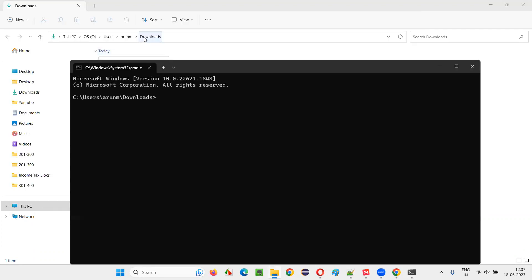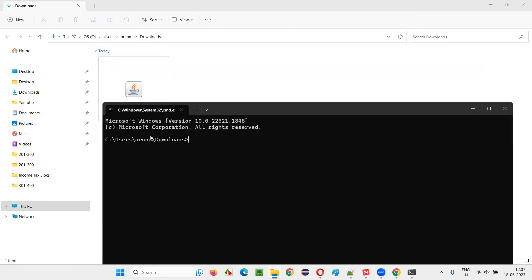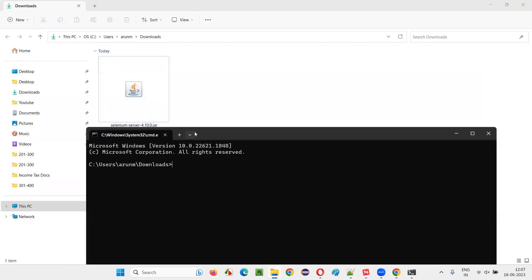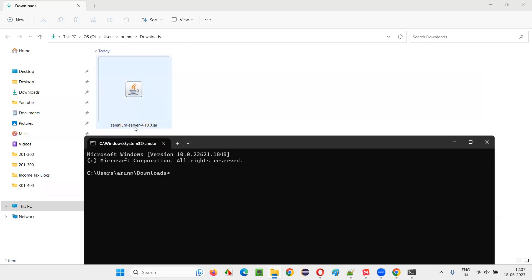The command prompt will launch at the same location where the jar file is available. At this location, the downloads folder location, the command prompt got opened.